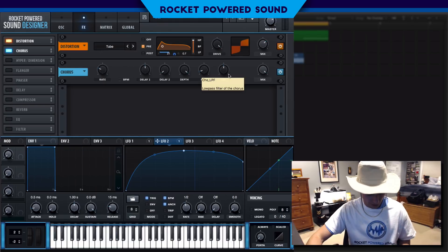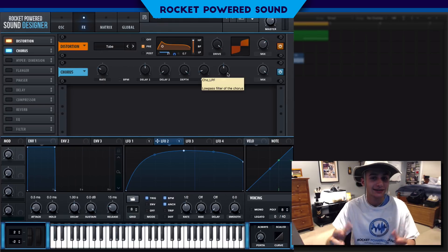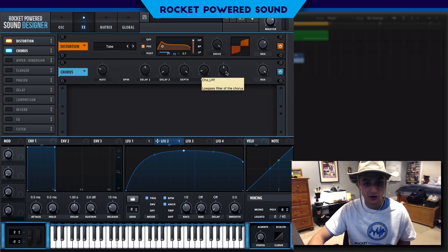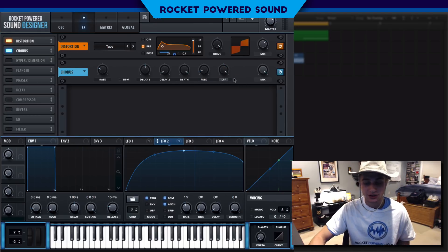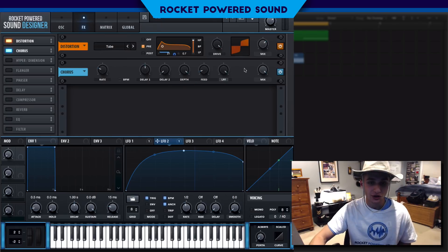Without the chorus this sound doesn't sound nearly the way it should as opposed to the original. If we take off the chorus in the end I'll show you we need this, I'm very certain that Getter uses it. Let's go ahead and turn up the low-pass filter to 20,000 Hertz.